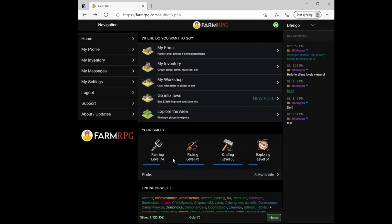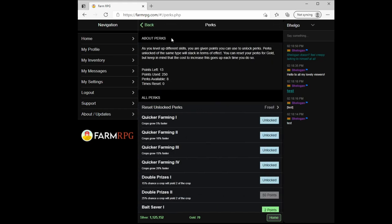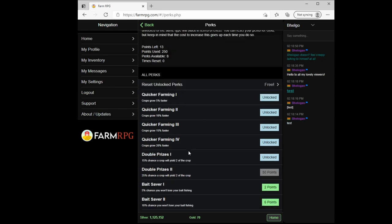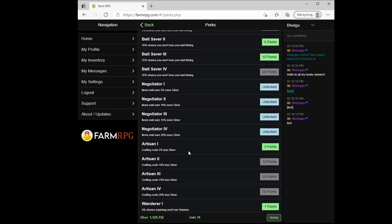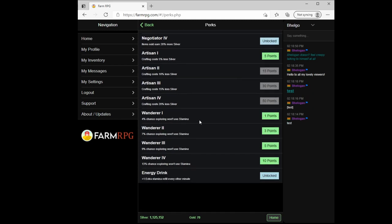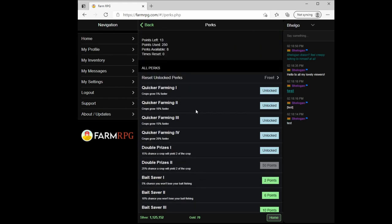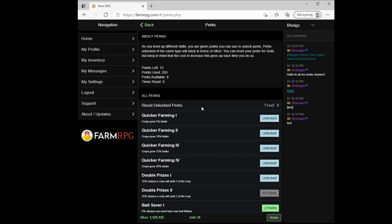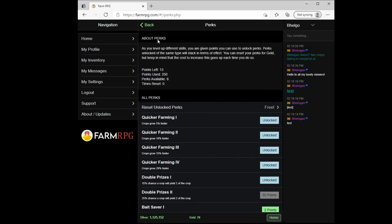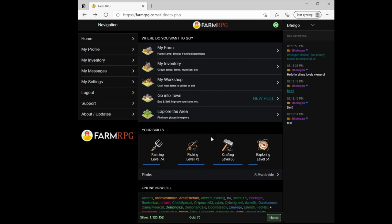Speaking of perks, you unlock those right here under your skills. You get a perk every time you get a level on a skill. You get a perk point and then you can pick which perks to buy. My recommendation would be to focus first on these negotiator perks. They make everything you sell sell for more silver, which means more profit. Energy drink is nice - it makes your stamina refill for exploring every minute instead of every other minute. Quick farming makes your crops grow faster, and then double prize makes it so that you get double the yield, a percent chance of that on all of your crops. We'll do another video digging into which of these perks helps the most.